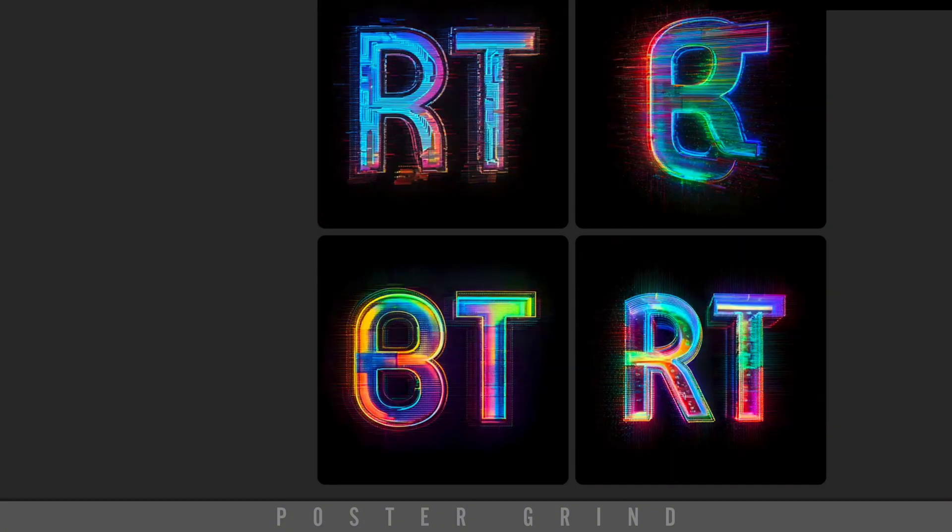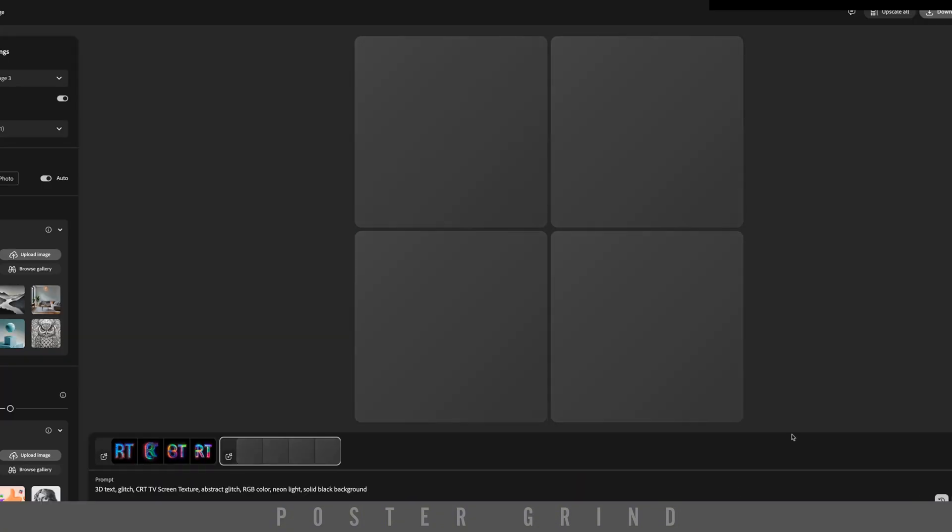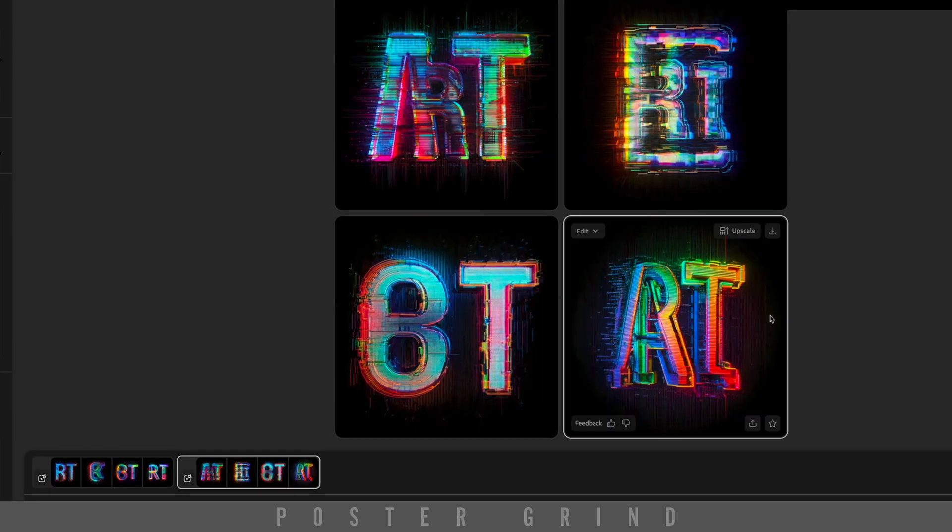Then hit Generate. Looks pretty cool. Now go ahead and hit Generate a couple times so you have a few options for our style reference.